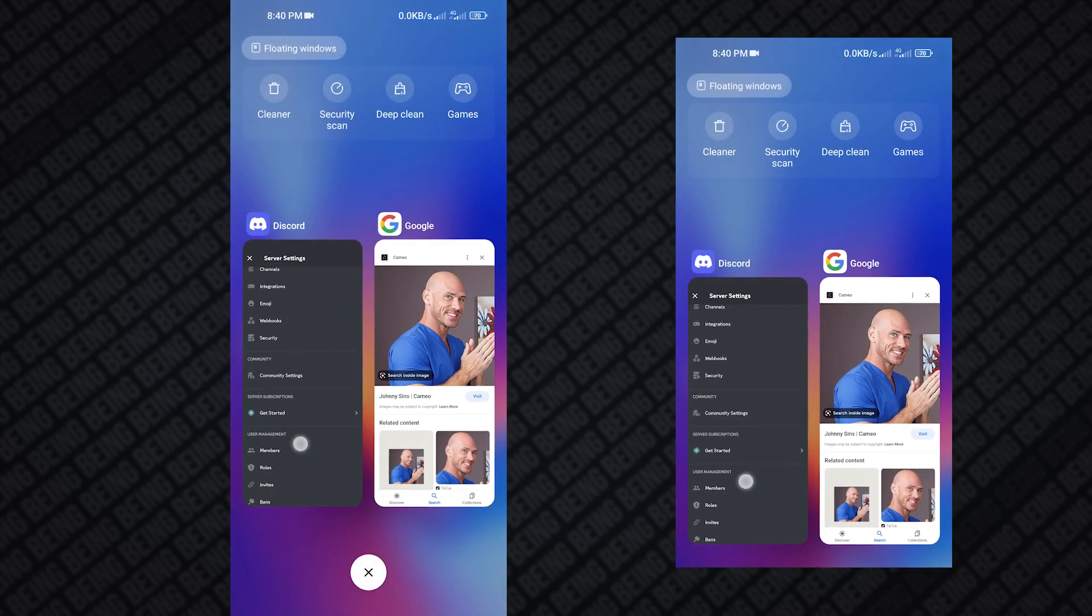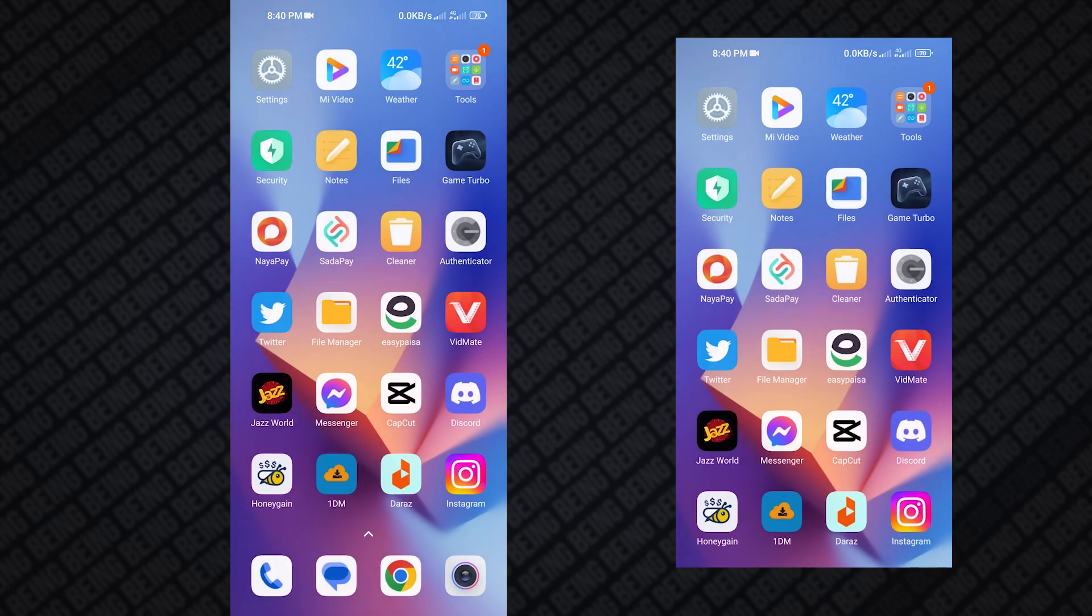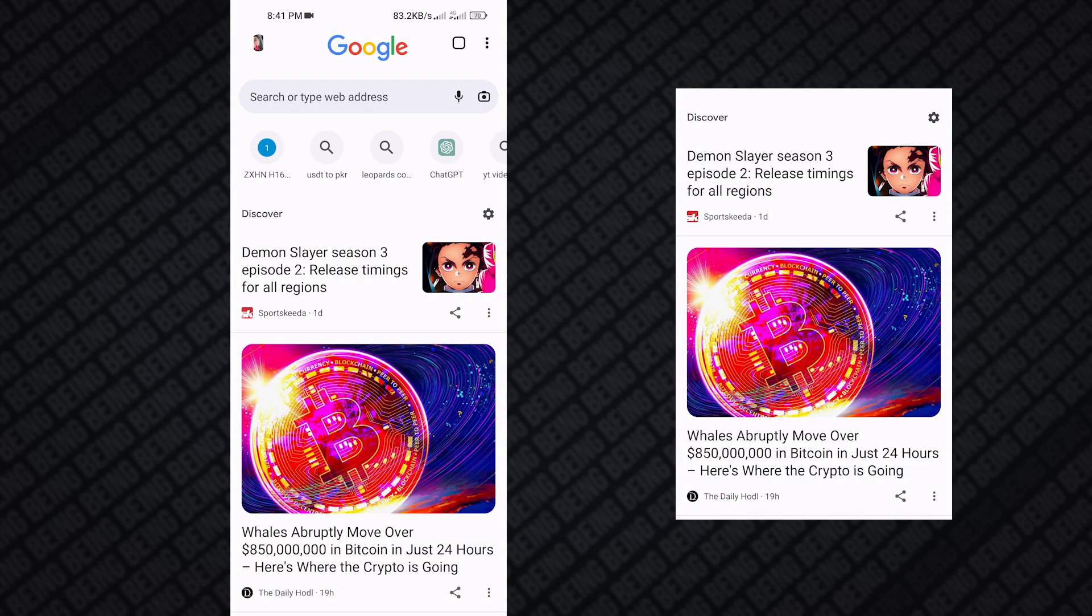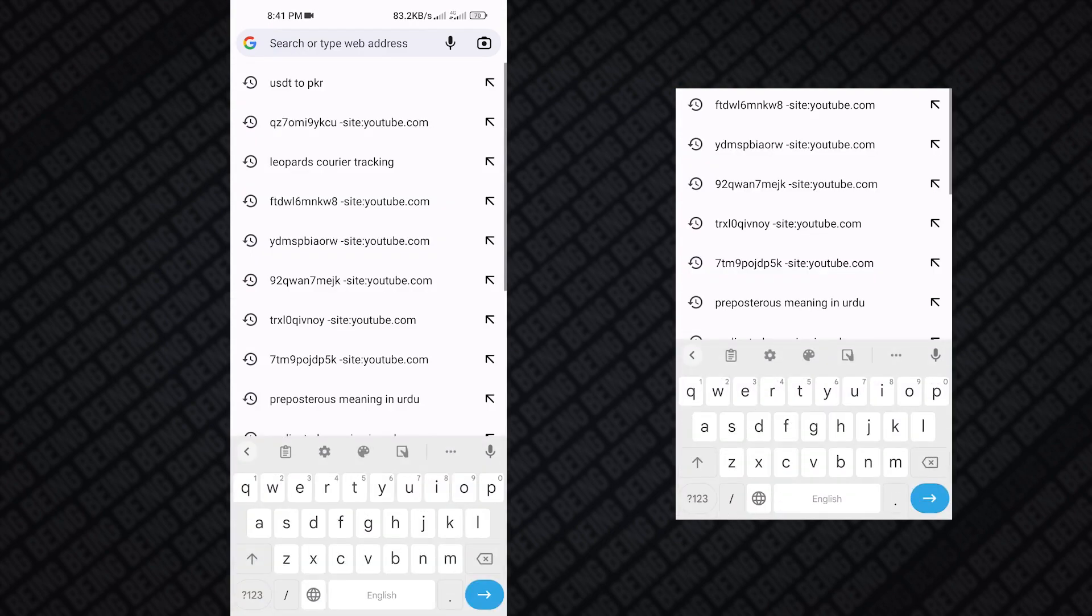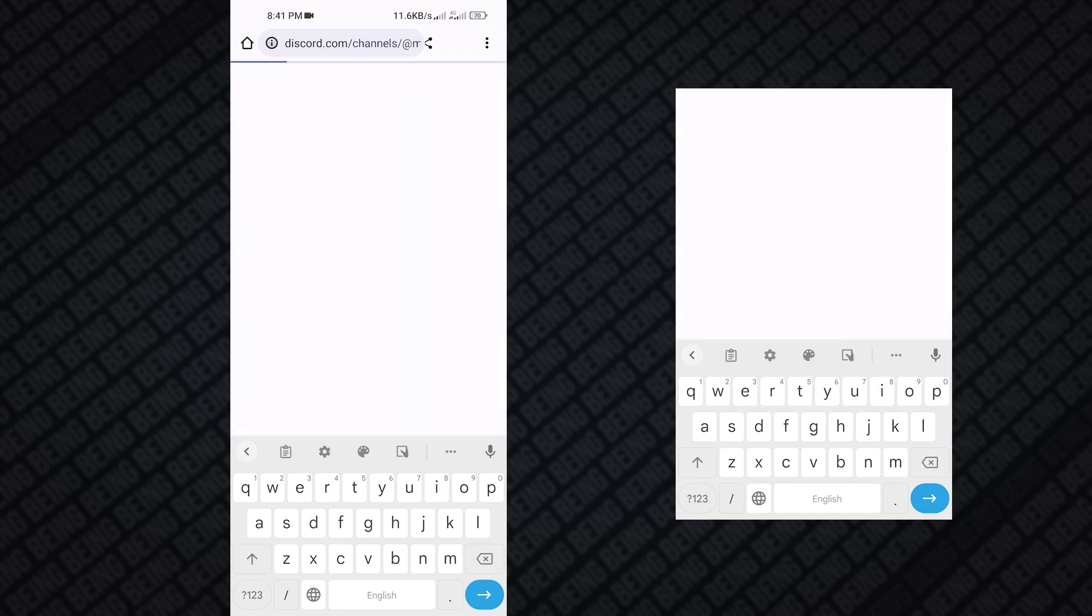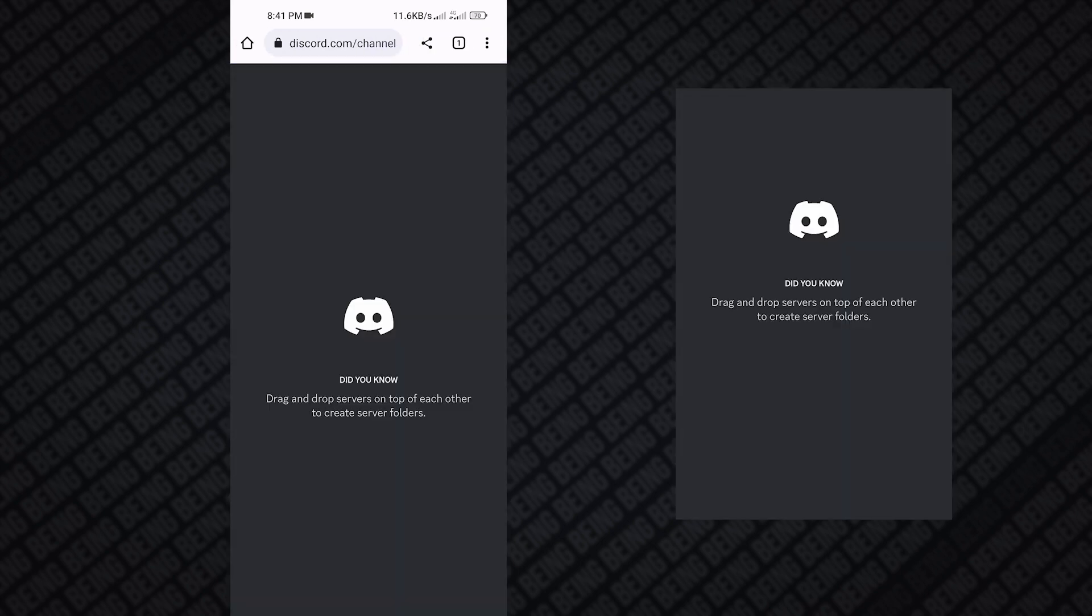To get access to this feature on mobile or iOS, simply open the Chrome app. You can use Safari if you're on iOS. Now search for Discord and then log in with your Discord account.